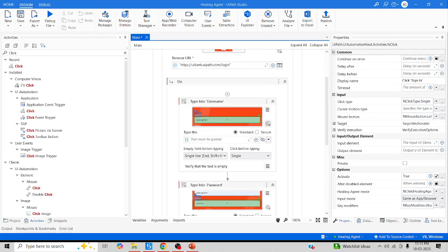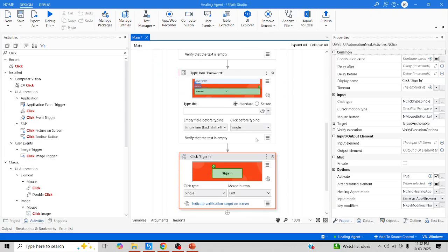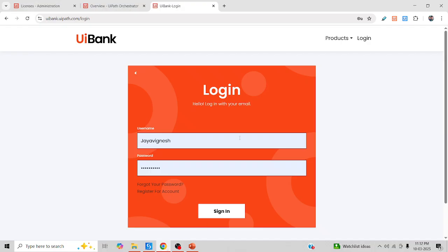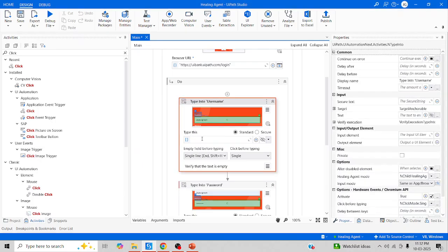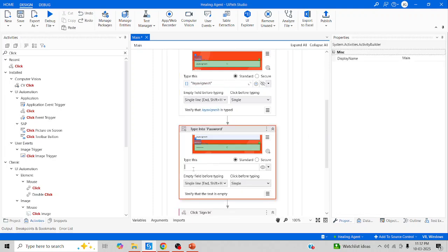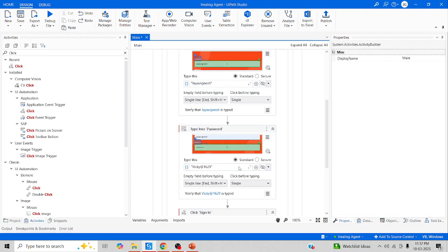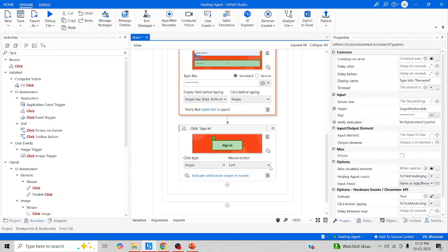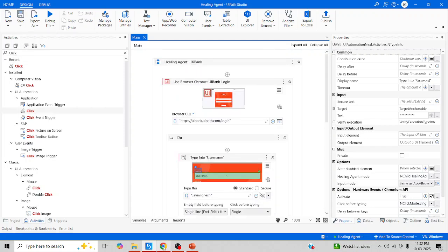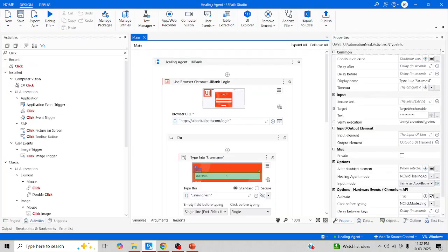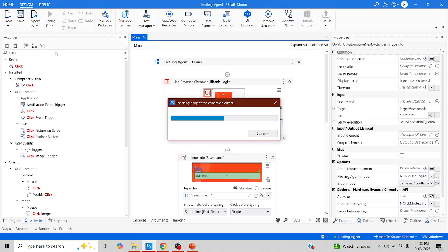To summarize what we've done: we used all modern activities to open the browser, type the username and password, and click Sign In. We tweaked the element attributes — specifically the id and name — from 'password' to 'pass'. Now let me enter the actual username value, paste it, type the password, and clean up the quotes. Let me run this automation — it should not work since we changed the element attribute.